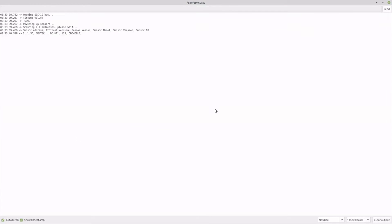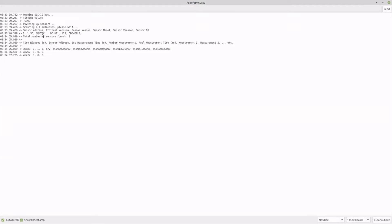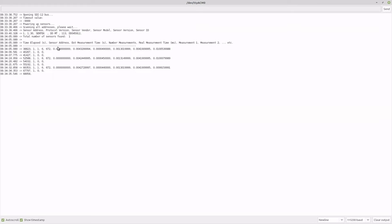It takes some time to receive the data from the sensor, so we wait. There is some information displayed: sensor address, protocol version, sensor vendor, sensor model, sensor version, and sensor ID. Data retrieval starts from there. The columns are: time elapsed, sensor address, estimates, measurement time, number of measurements, real measurement time, and measurements 1, 2, etc. We have received 6 measures from our sensor.